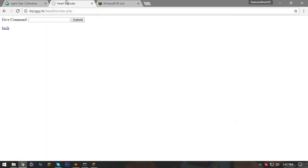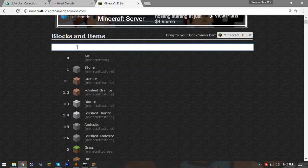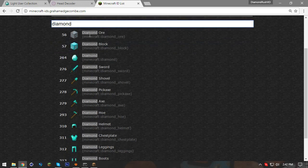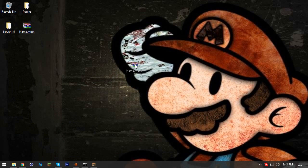Then go to the third link — a head decoder — which converts the skull URL into a usable URL. Paste the give command and submit. Keep that page open. Another useful link is a Minecraft ID list, which helps you find the ID for every block. For example, if I want a diamond pickaxe, it's 'diamond_underscore_pickaxe'. That'll help out a lot when building your iMPET.